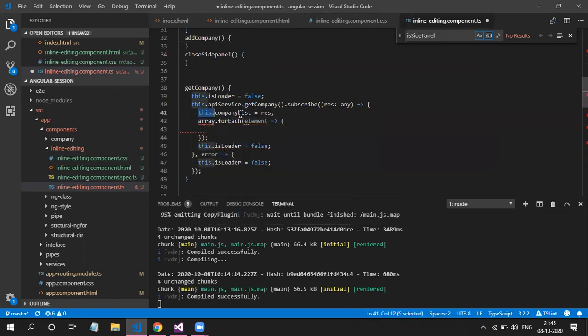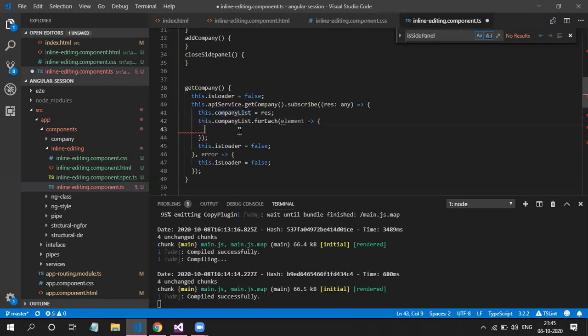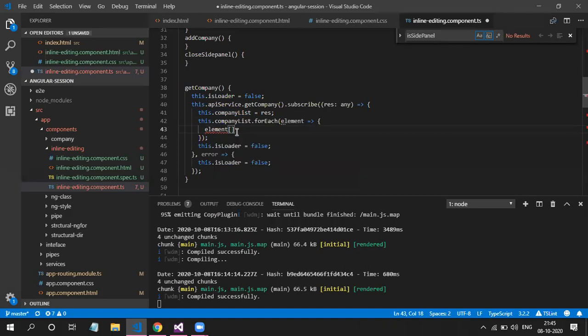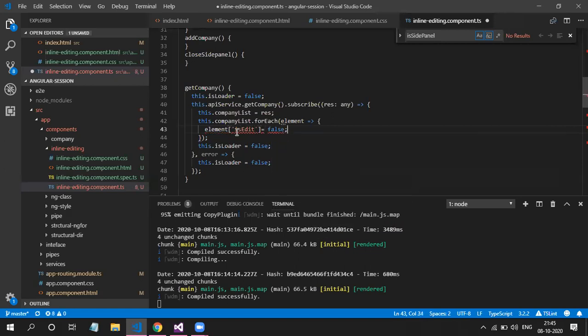For each, then element will be my instance variable, element, then square bracket. Here I will be adding my property isEdit. This is the property. You can add anything. It will be your property name. By default, it will be false.